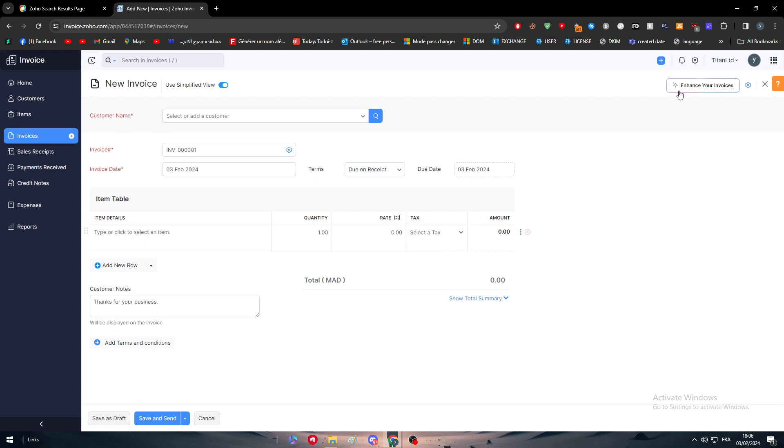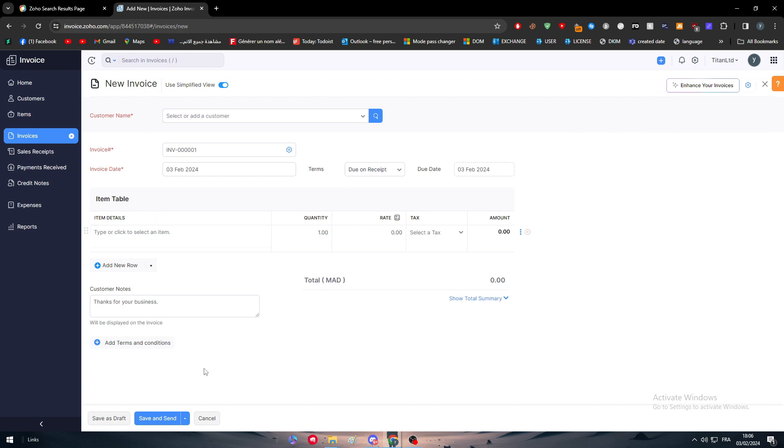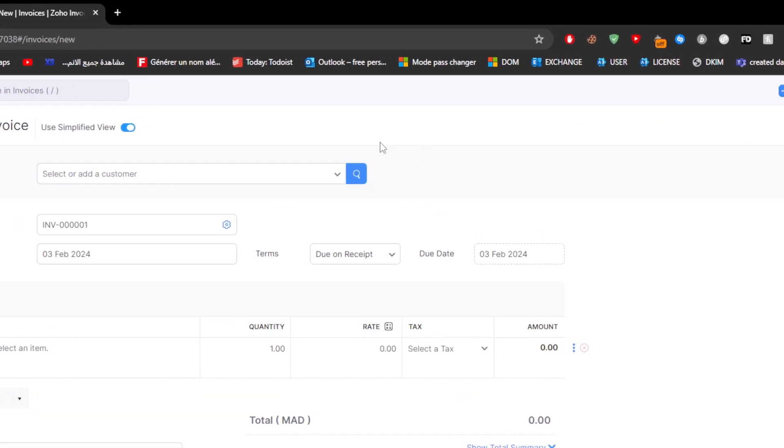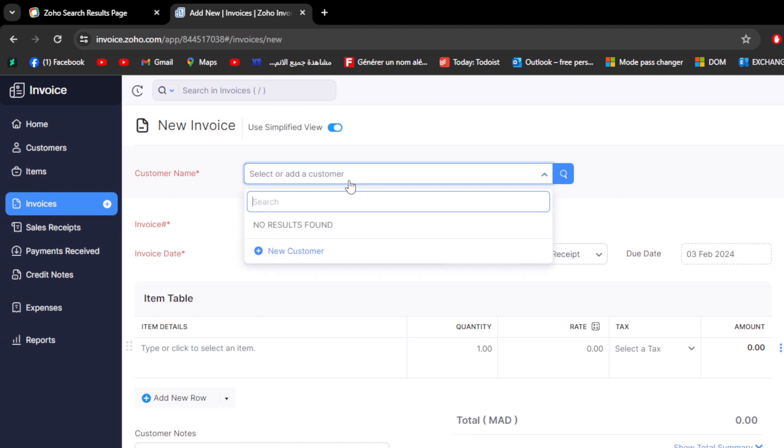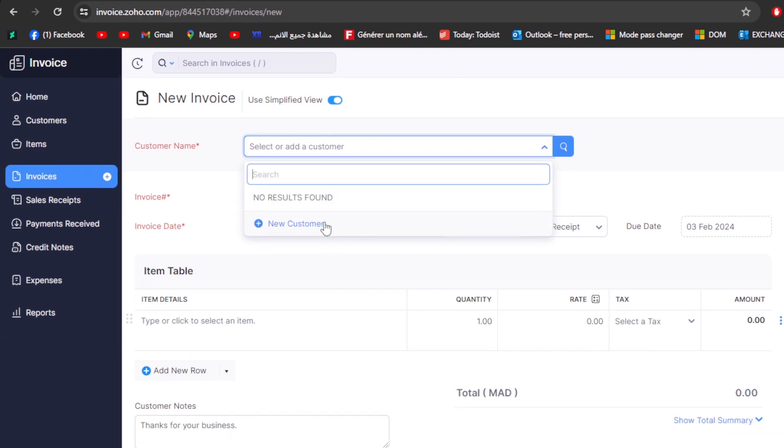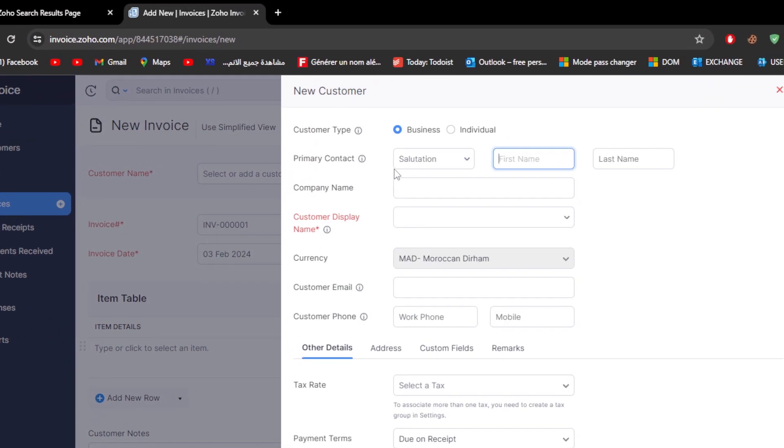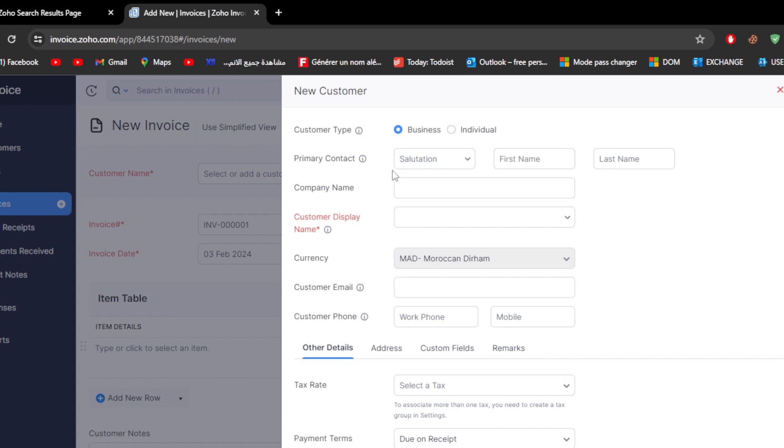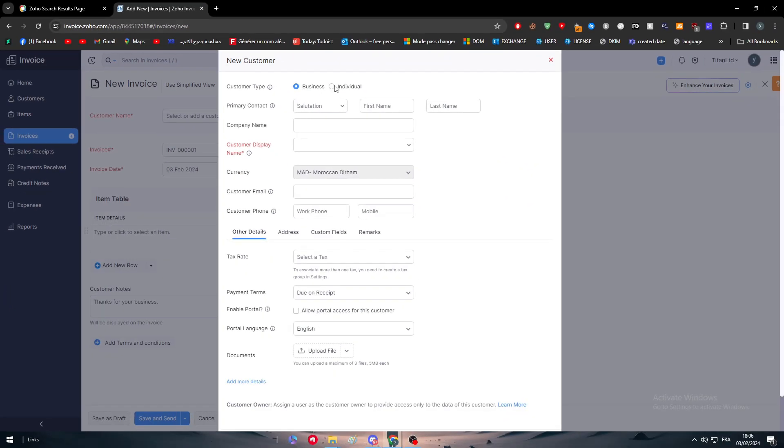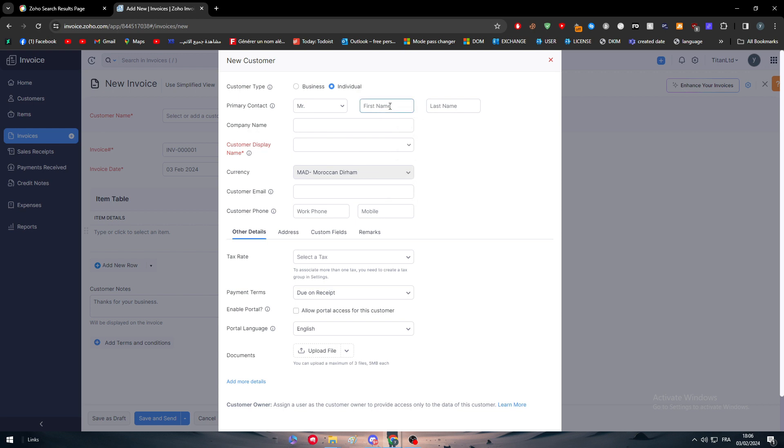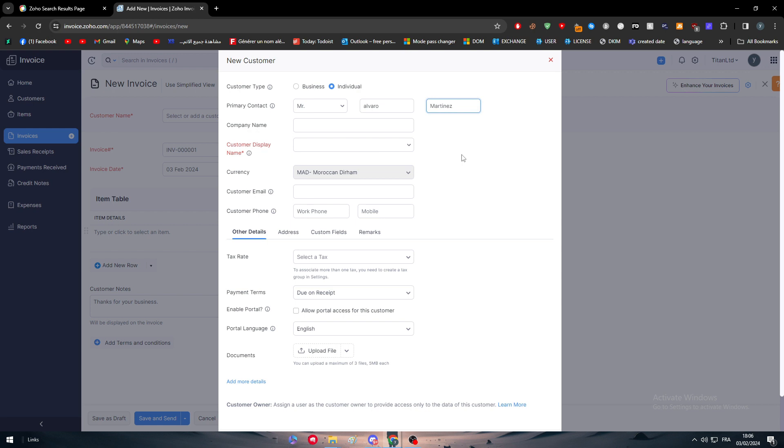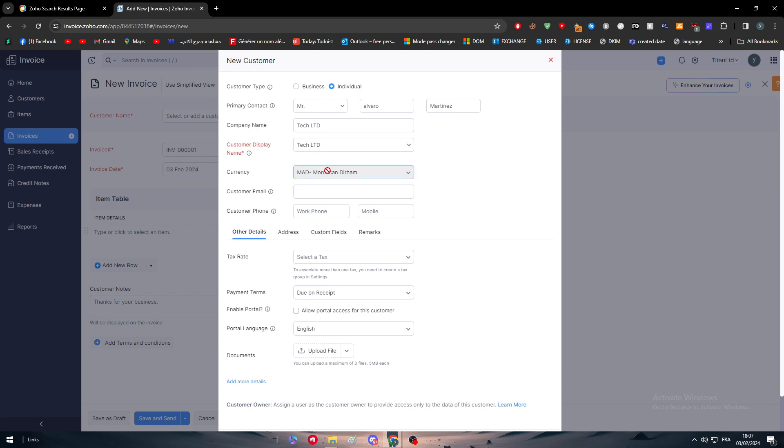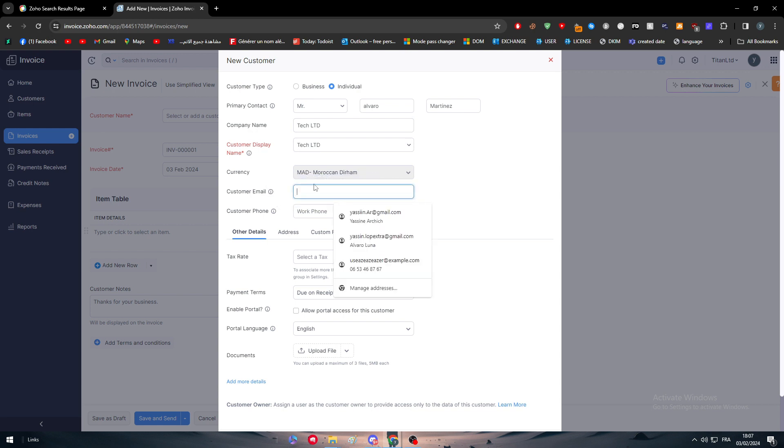Just like that we can now simply create our invoice on Zoho. This is the invoice. I can simply go to the settings and manage the custom fields. For now, I'm going to add the customer name so I must add a new customer by clicking on new customer and fulfilling these informations. Normally it should be either business or individual. I'm going to choose individual. Primary contact: Mister, let's name it Alvaro Martinez. Company name: Let's Take LTD. Customer display name, let's choose it to be like that. Currency the same thing. Customer email: LetsTakeLTD@company.com.